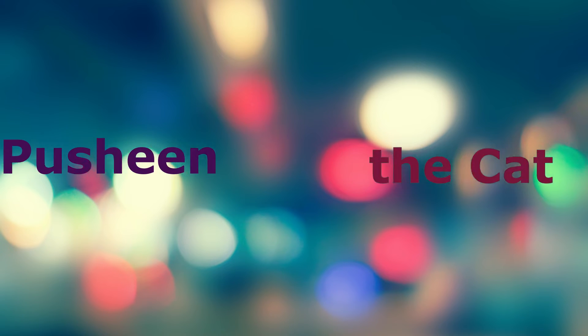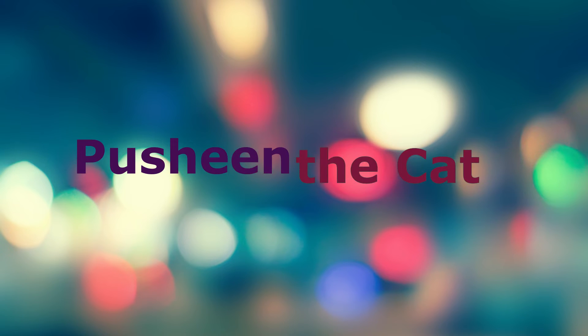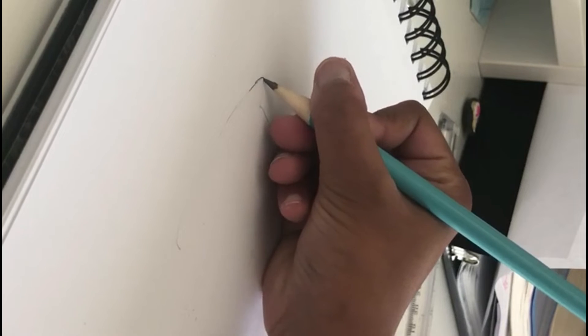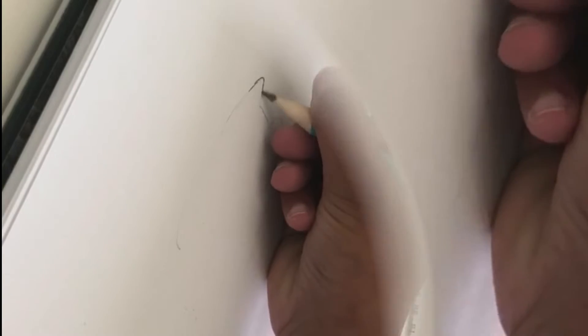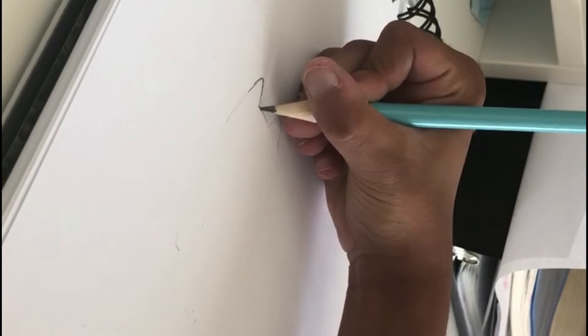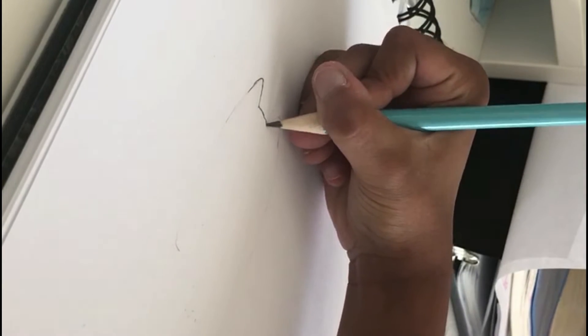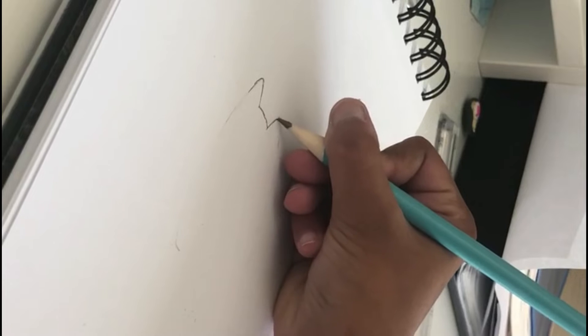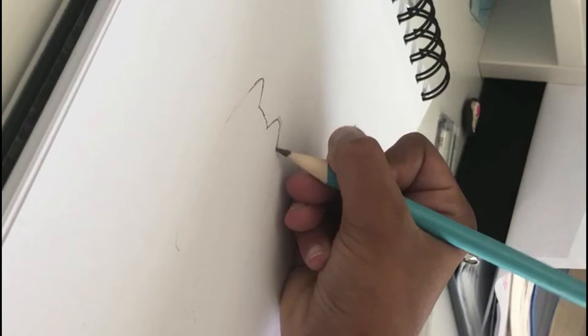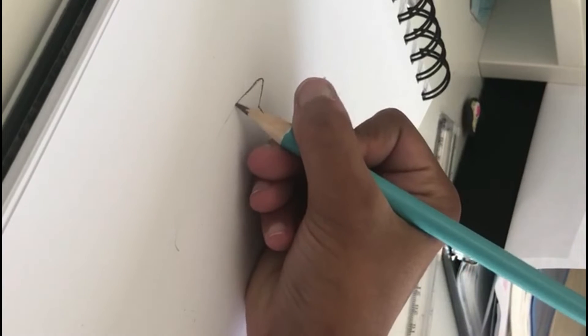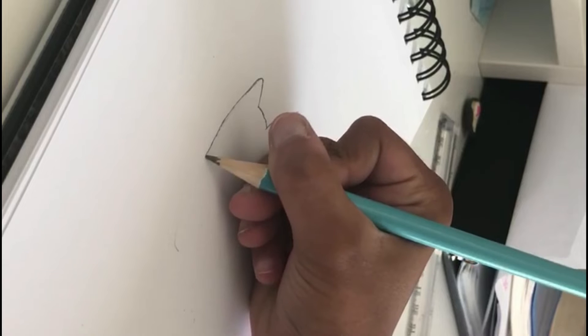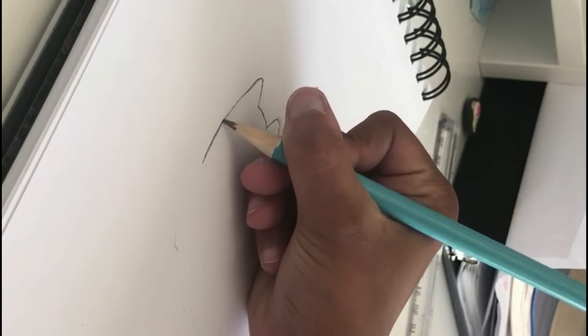So today I'm going to show you drawing Pusheen cat. We're going to start making the ears and then the head, then we're going to make another ear too, and then we're going to make the body.